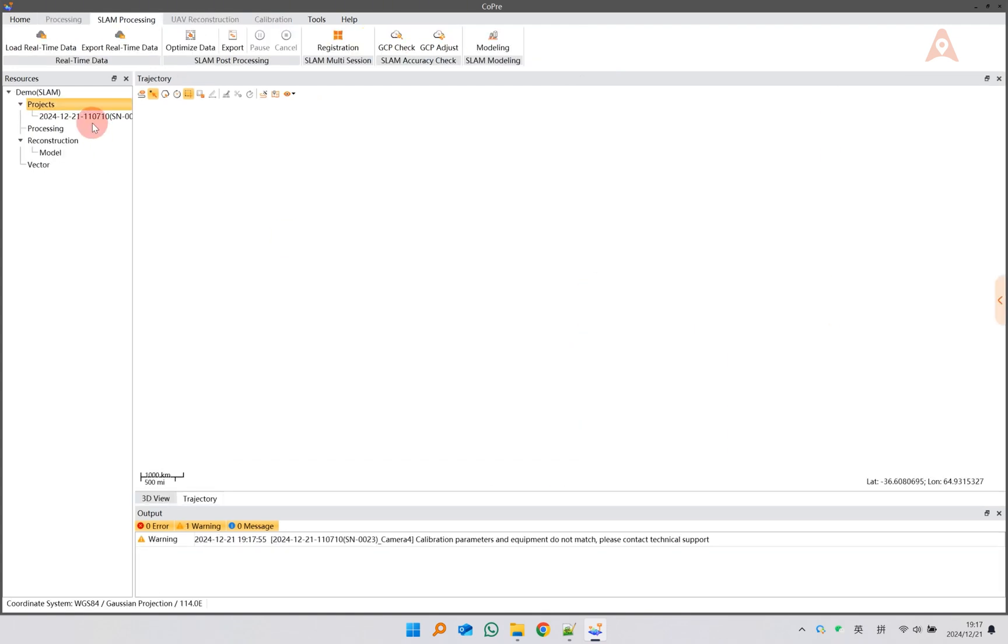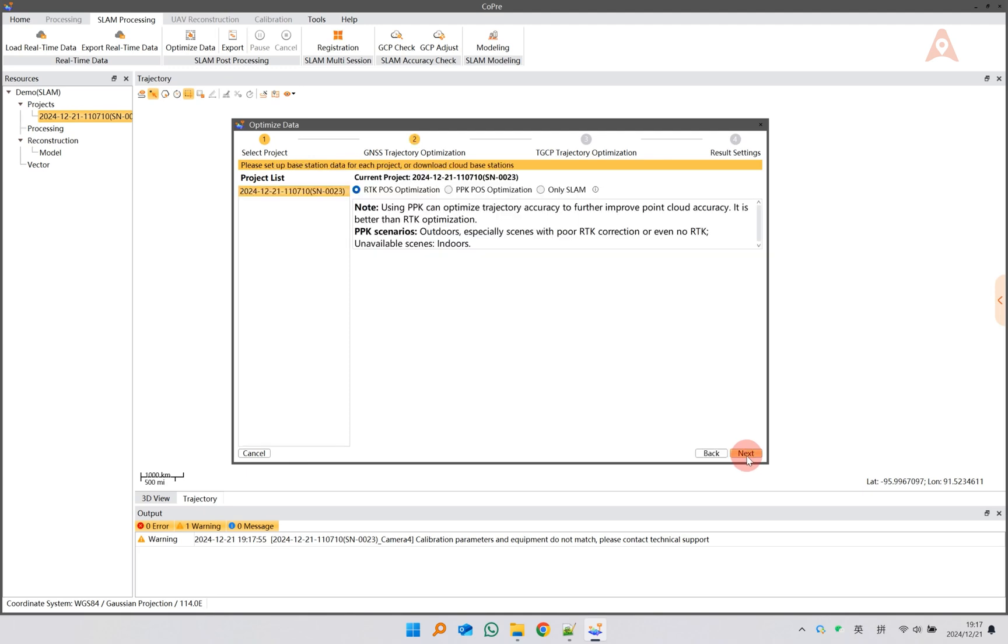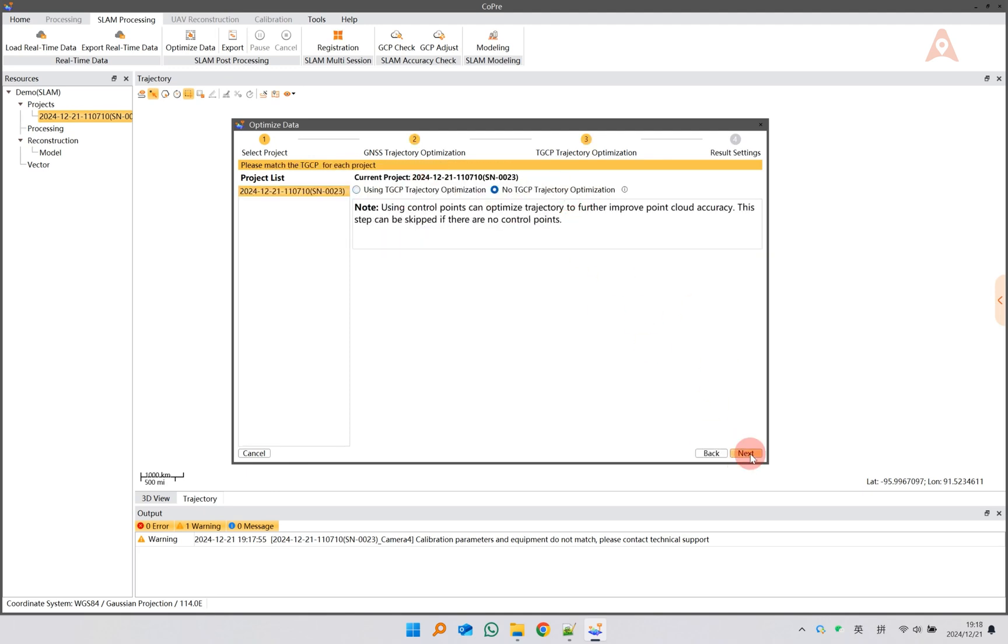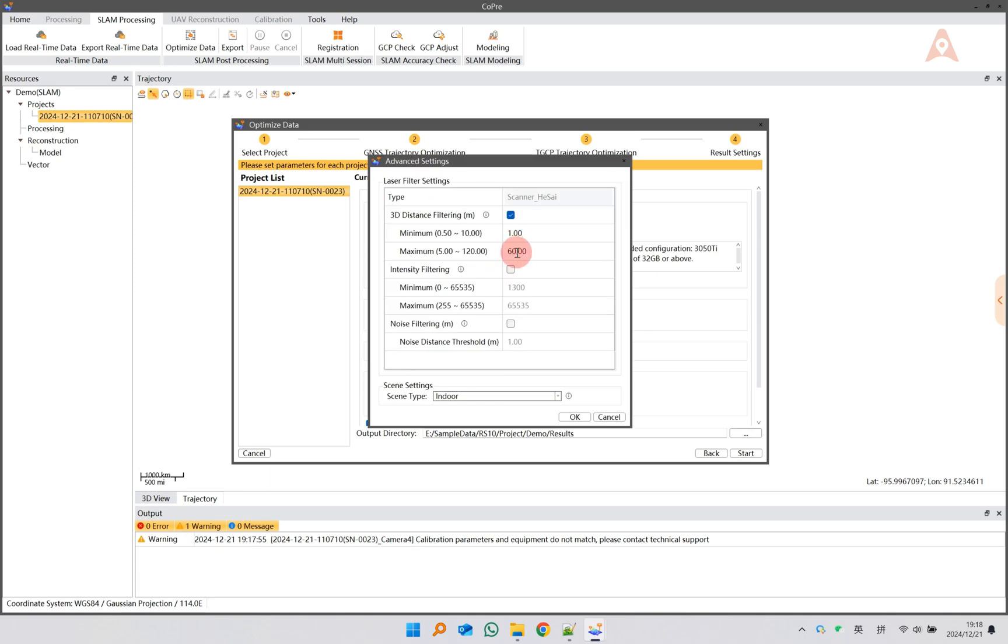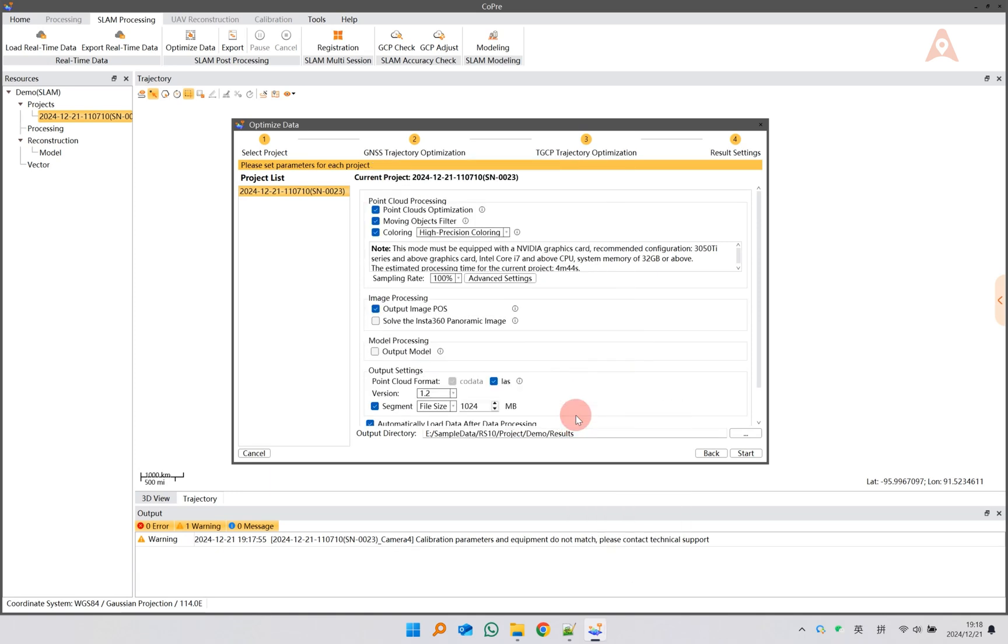Select Optimize Data. Select the panoramic image on the result setting page, and wait for the processing to complete.